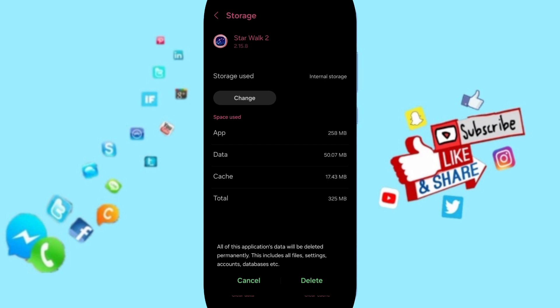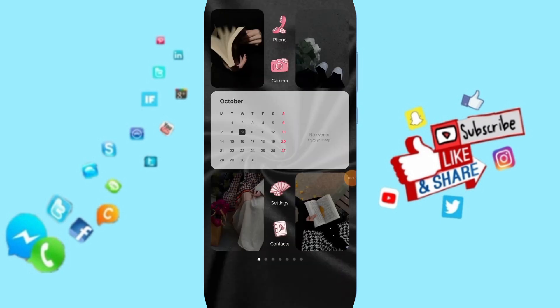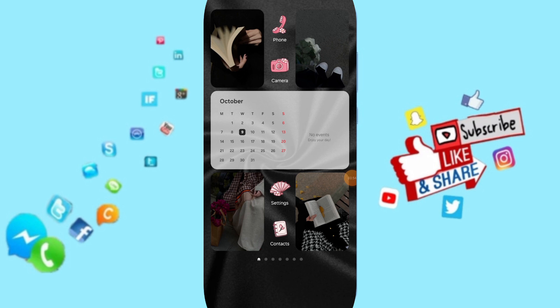In the end, you can go to Play Store, search for Star Walk, and update your app. Please don't forget to support us by like and subscribe. See you next time in another video and thank you for your attention.